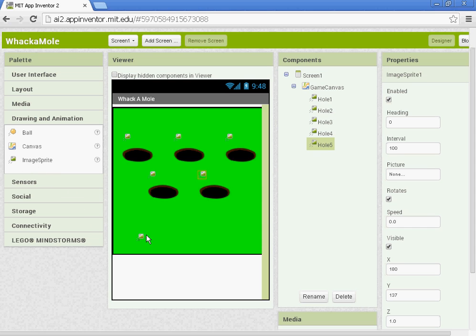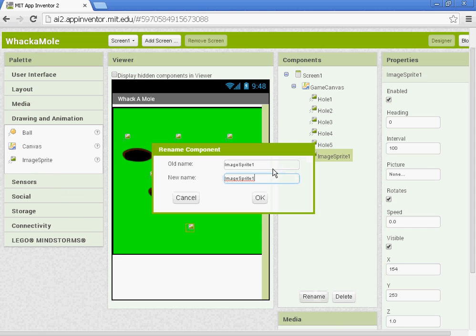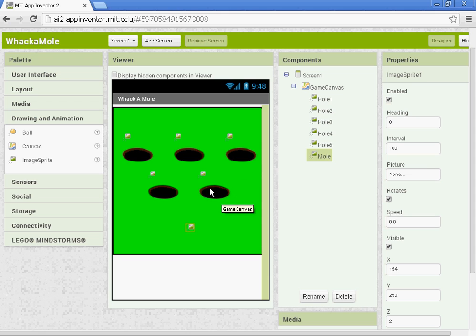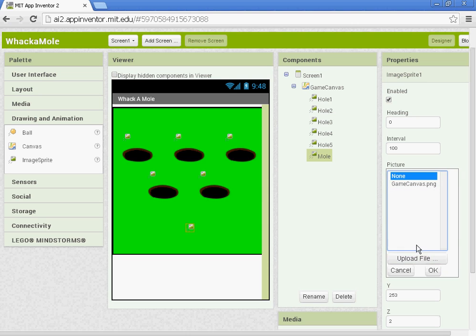We're going to add in another image sprite. And this is going to be our Mole, the Mole that we'll be moving around. So we'll name the image sprite Mole. And we want to set the Z at 2. That way our Mole is above the rest of these. The Z would be like it sticking out in front of it.